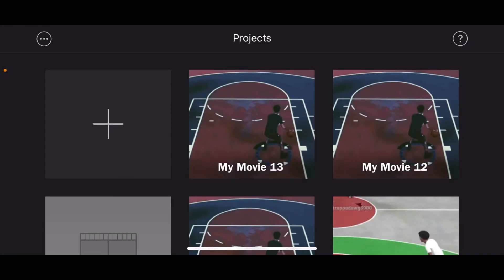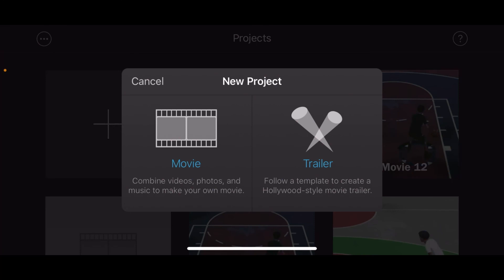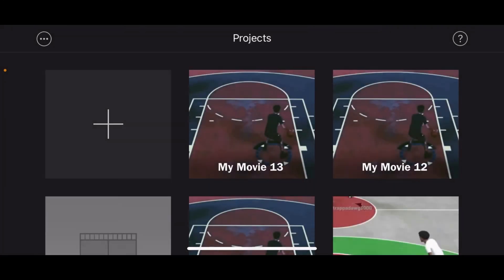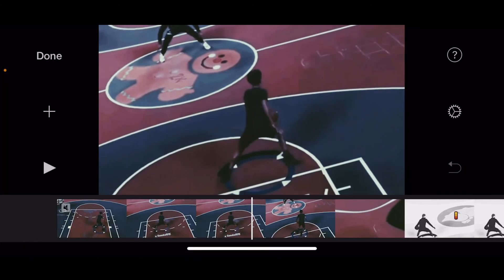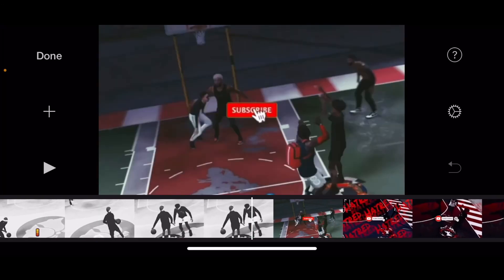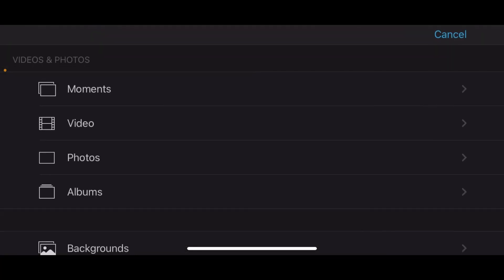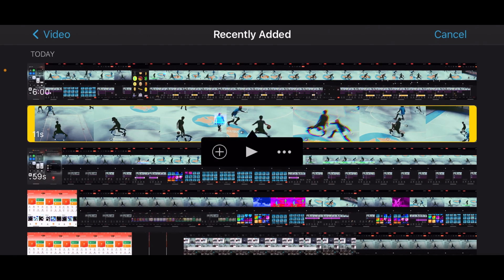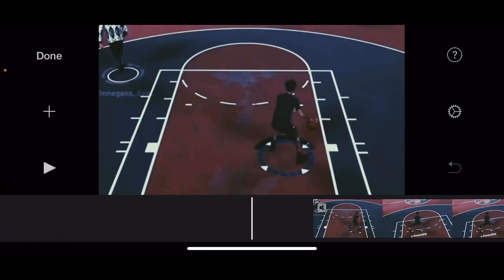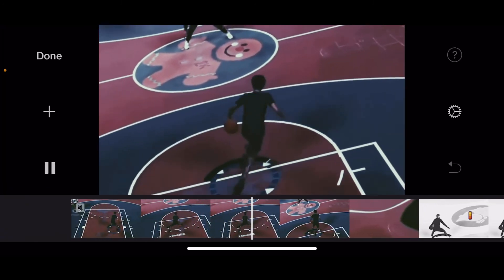All right y'all, so we're back — we're in iMovie now. What y'all want to do from here is go ahead, click movie, and then click on your clips that you want to edit. We're not going to do that since I already have my intro here, so we're just going to add to this. Go ahead and add clip, click videos, click on the clip that we created.